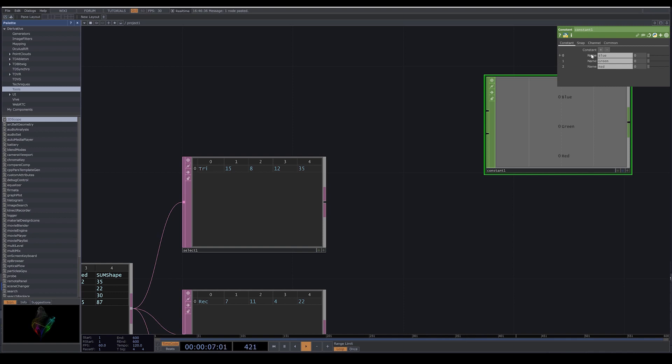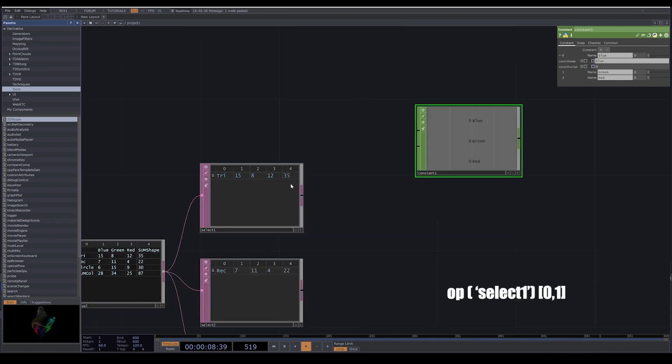Now if you open your parameter, in the value part of our parameter, I write op, parentheses, the sign, select one, close the parentheses, and I use this sign.